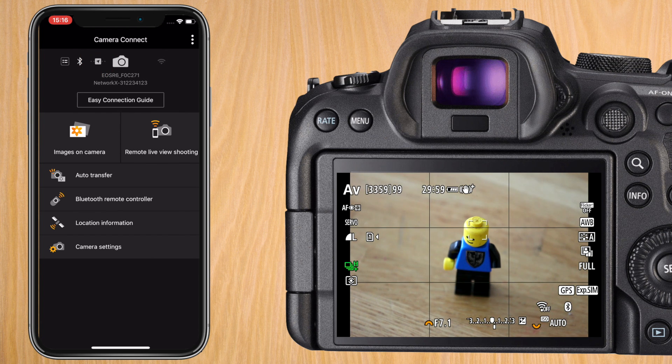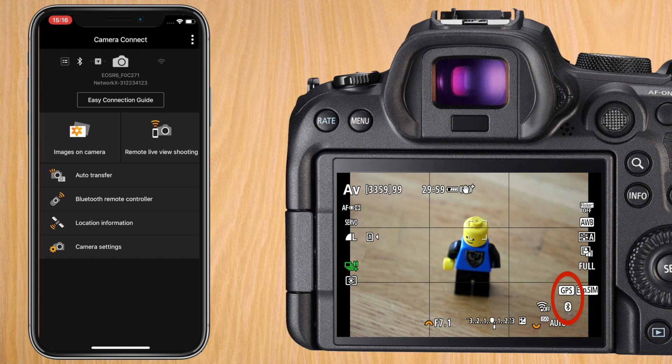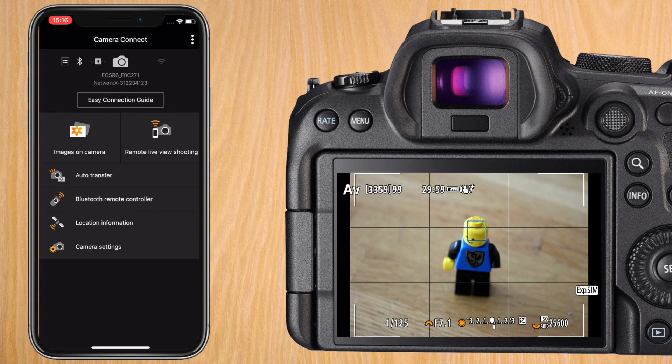Before taking a picture make sure that on the screen of your R6 you see the GPS and the Bluetooth symbol in white and not flashing. If they're flashing simply open up the Canon Camera Connect app on your phone and it will reconnect. Enjoy your pictures with geotagging.